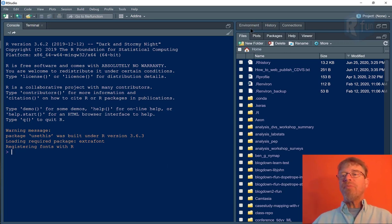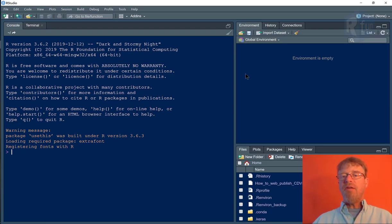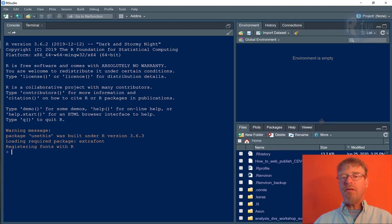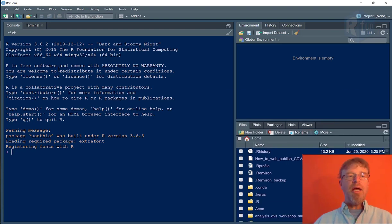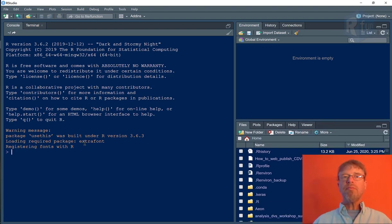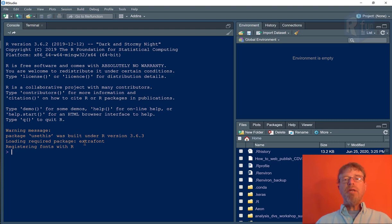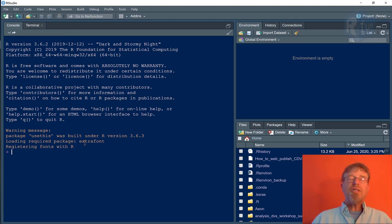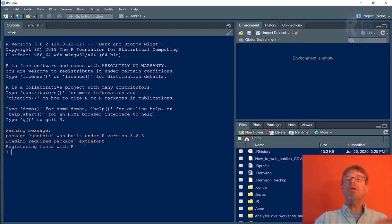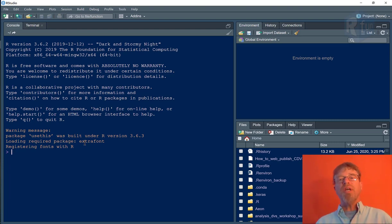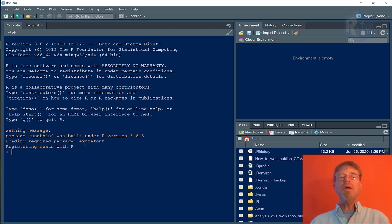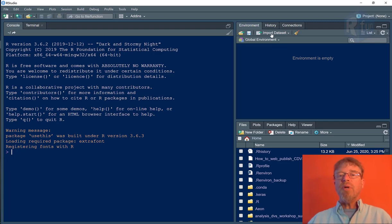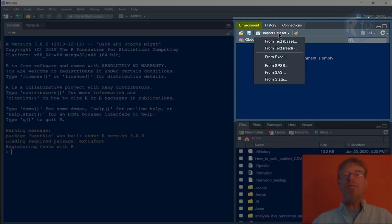I have in this case an environment pane, a files pane, and a console pane. My goal is to import a CSV file. Now, I could just as easily import an Excel file or an SPSS file or a SAS file, a Stata file, etc. So I want to import the CSV file that I have on my desktop.